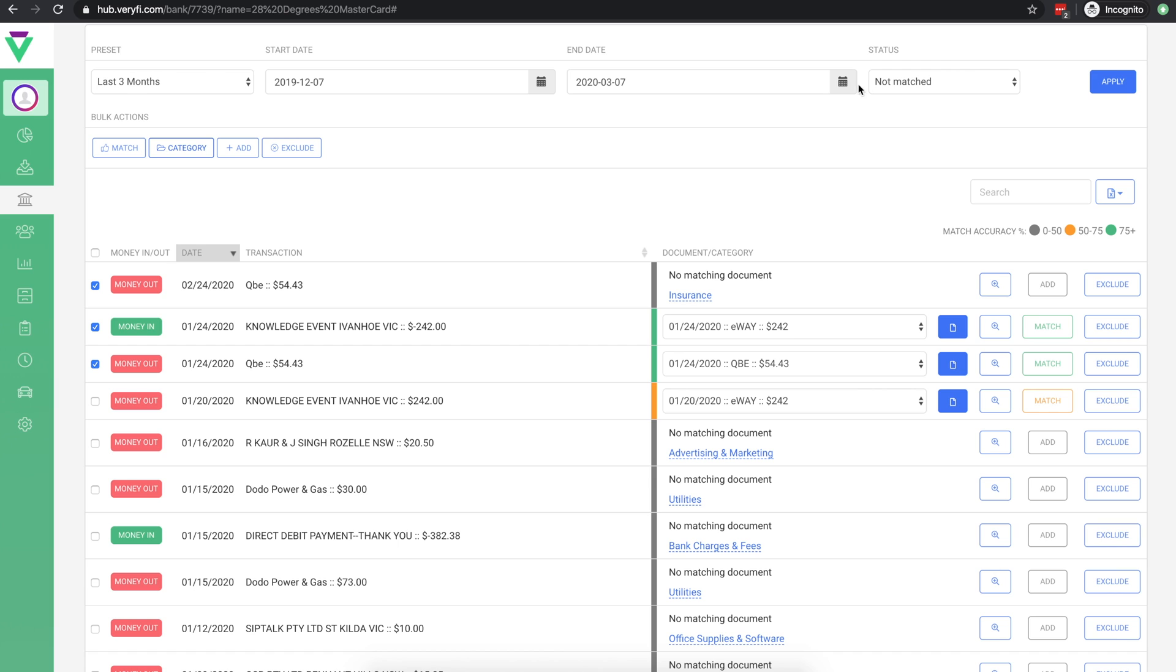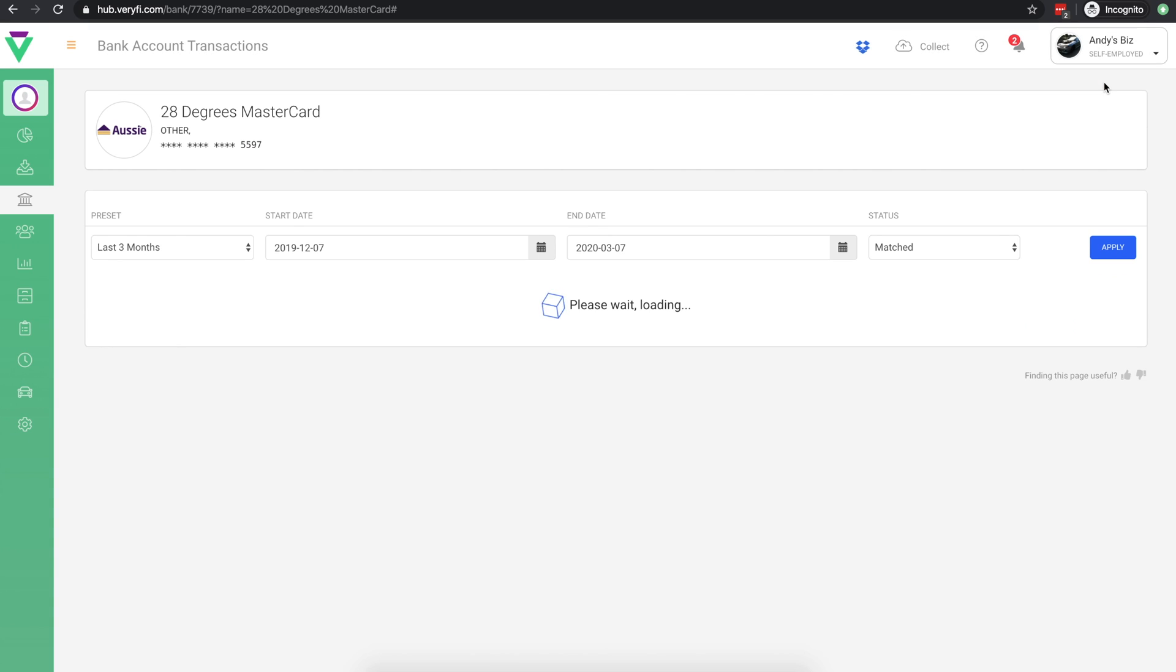Let's now jump across to the list of matched transactions. There are two main things we can do here.